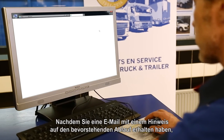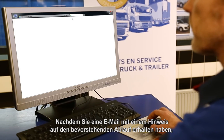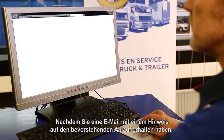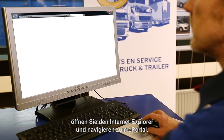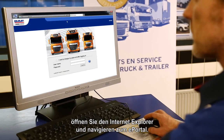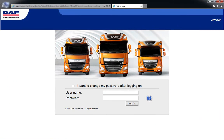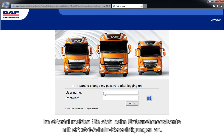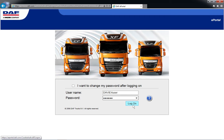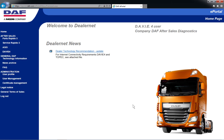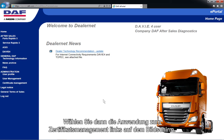Once you have received an email notifying you of the pending expiration, open Internet Explorer and browse to the ePortal. At ePortal, log in with the company account having ePortal admin rights. Now select the certificate management application on the left side of the screen.